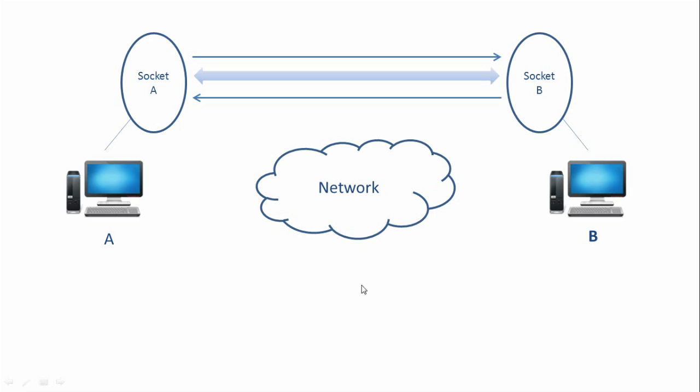So these are the two main streams which we are going to use, which are basically the Java IO streams.